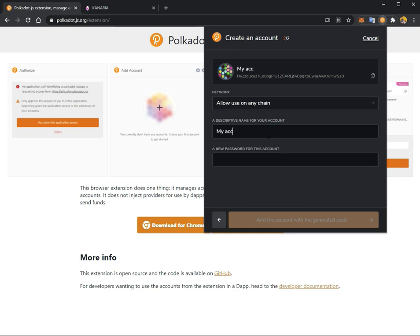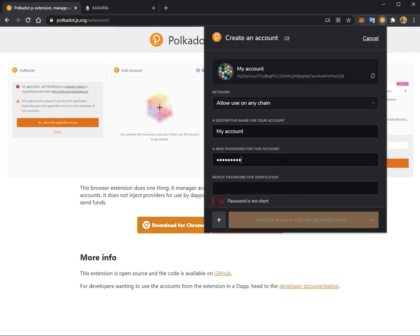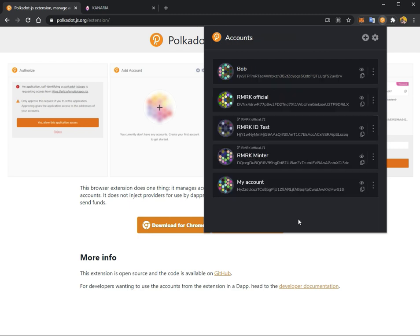We'll call it My Account. Then you will set a password, so let's set a password and then repeat it. Add account with the generated seed is the next step, at which point your account will be added to the list.